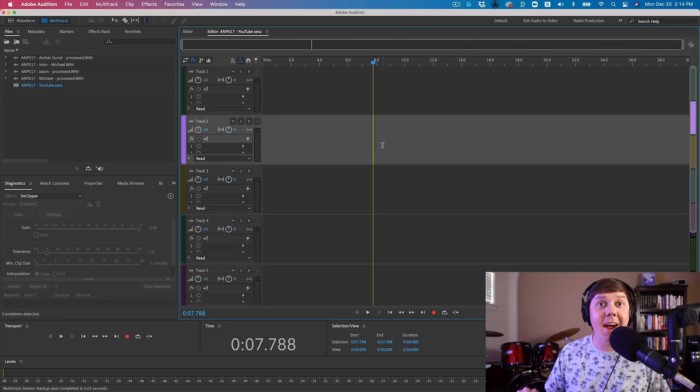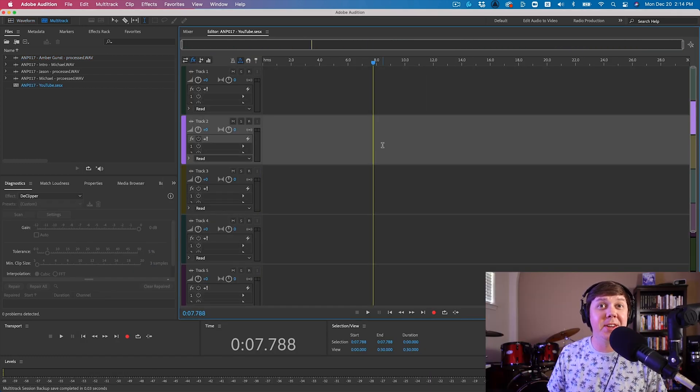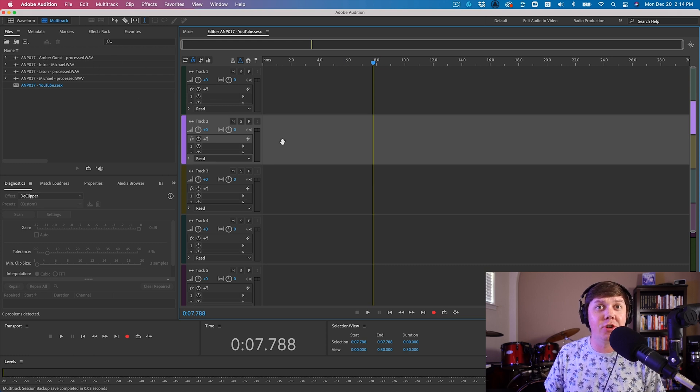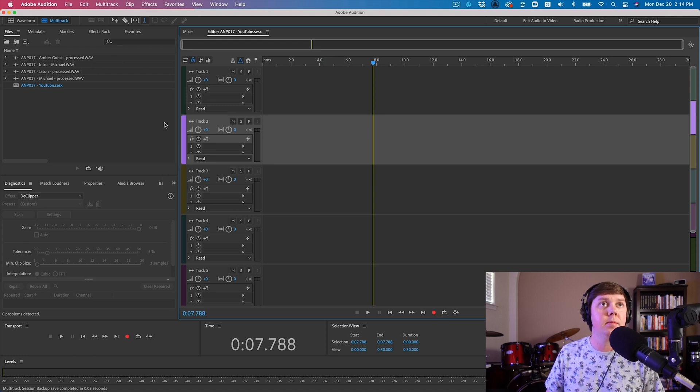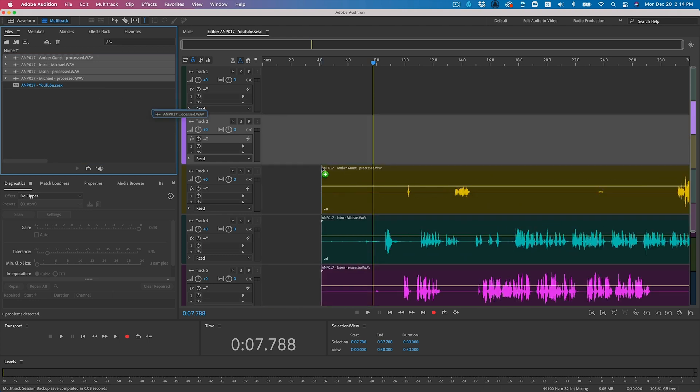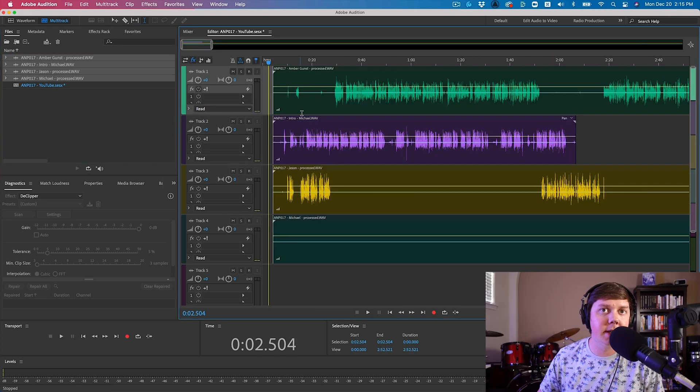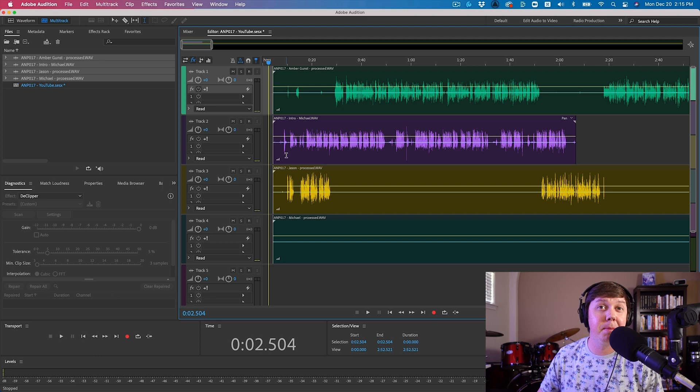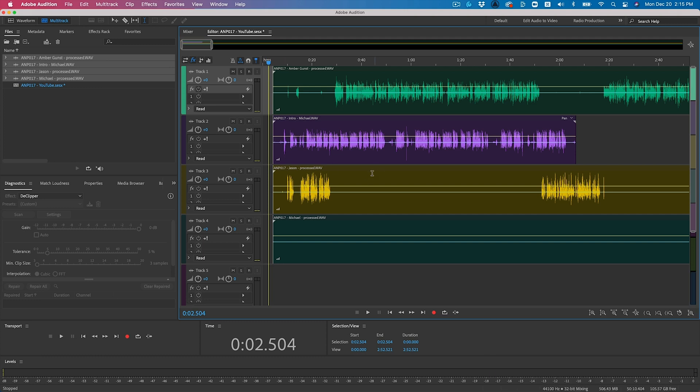And now you will have a blank multitrack session that you can easily just drag and drop your audio files into. You can see the files aren't lined up for me, so I have to go through and line them up so I can begin editing the podcast.